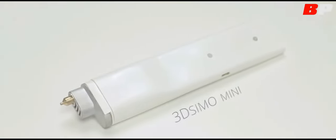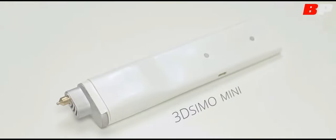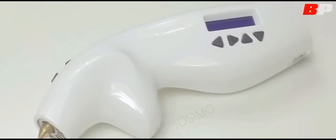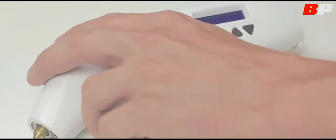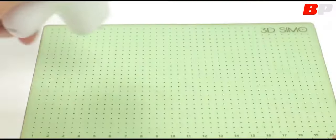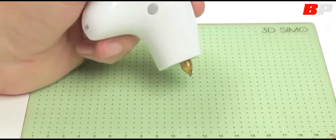Here's our new product, the 3D Simo Mini. It all started in 2013 with our first product, the original 3D Simo. It's the very first multi-material 3D pen in the world.